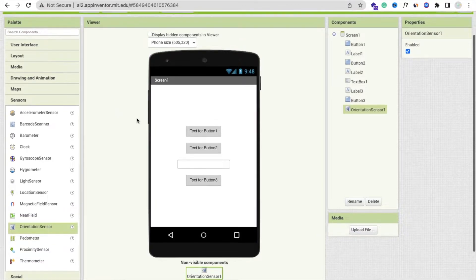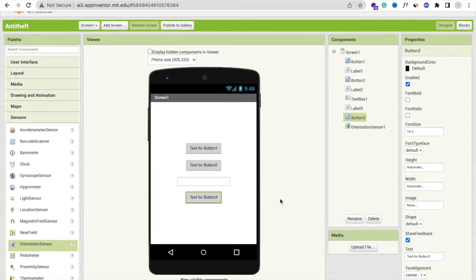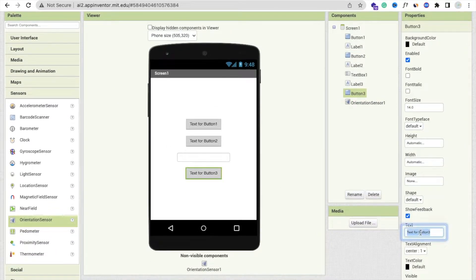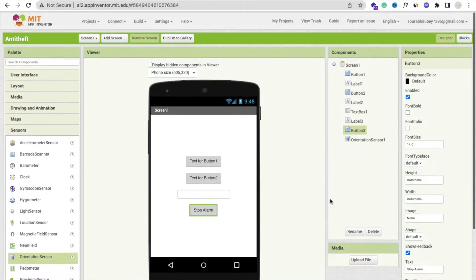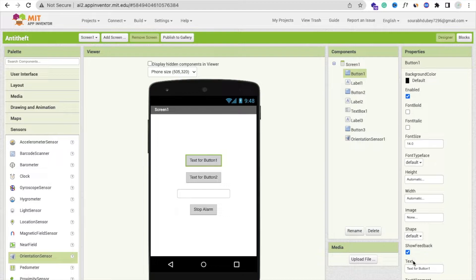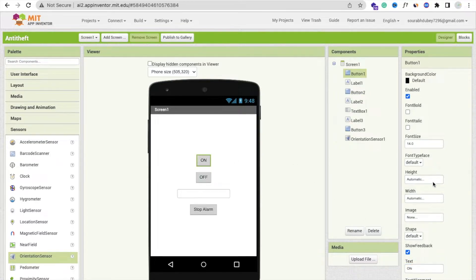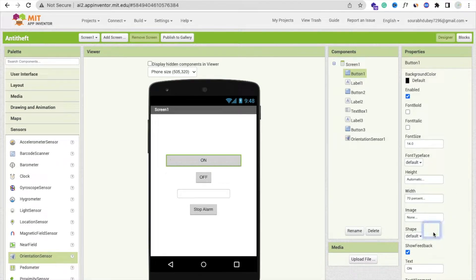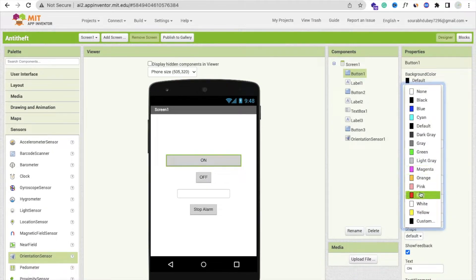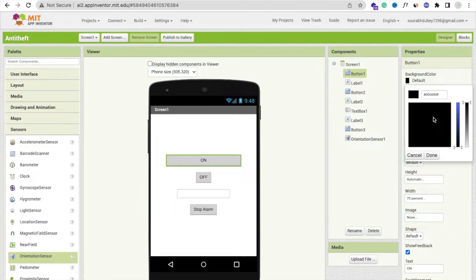Click on that button and change it to 'Stop Alarm.' Then on the first button, set the text to 'On,' and on the second one set it to 'Off.' Make all these buttons at least 70% width, like this.